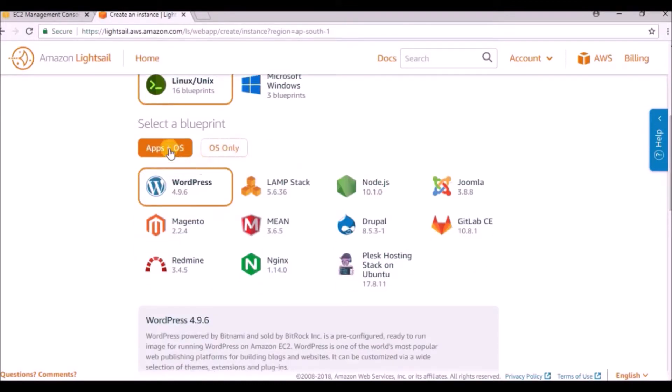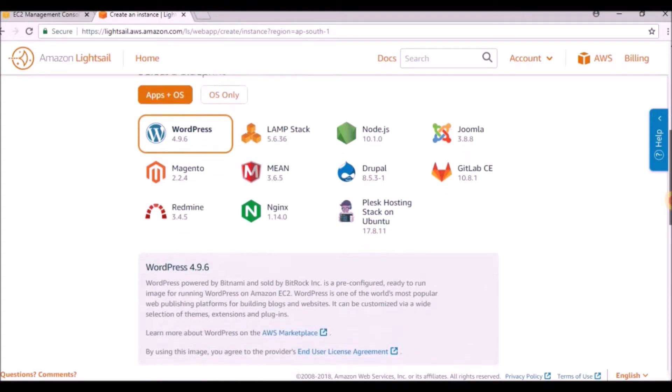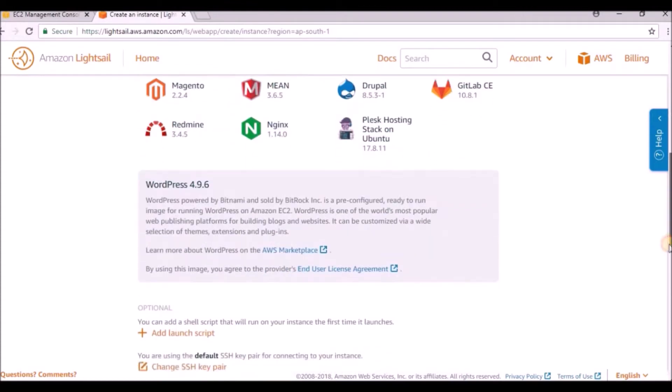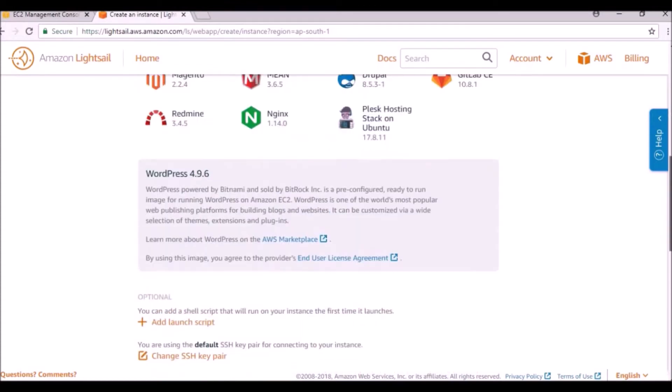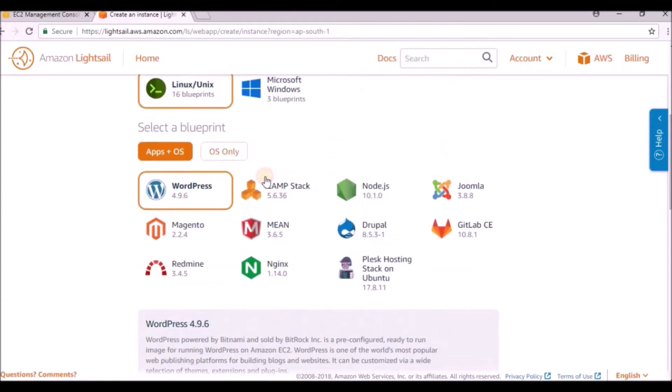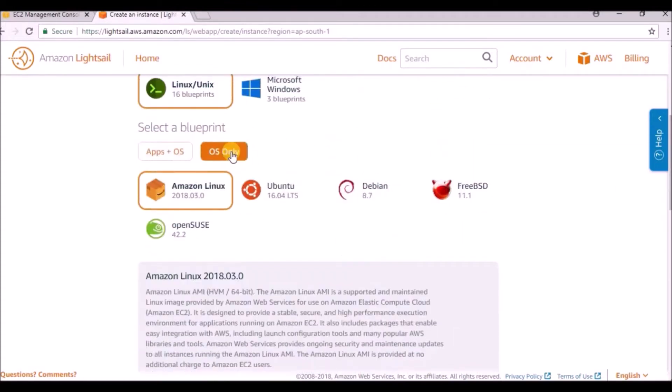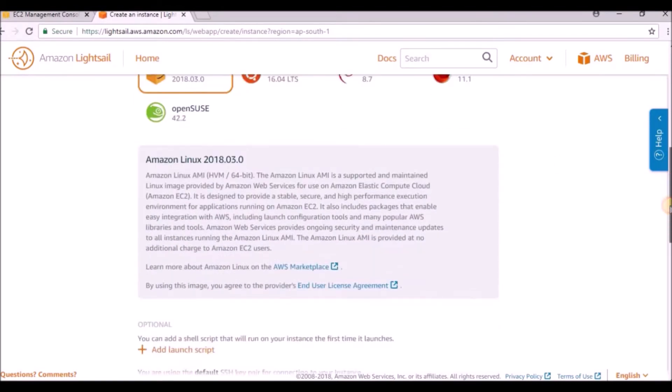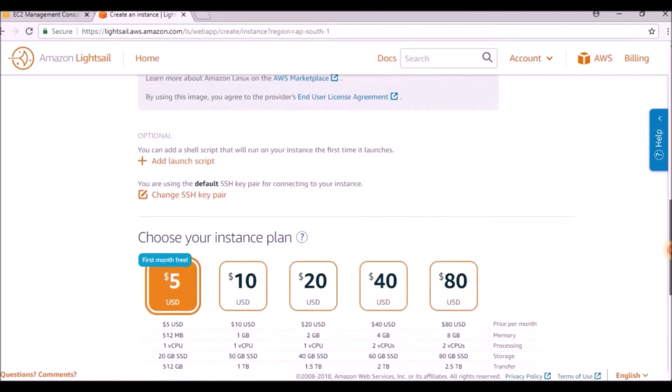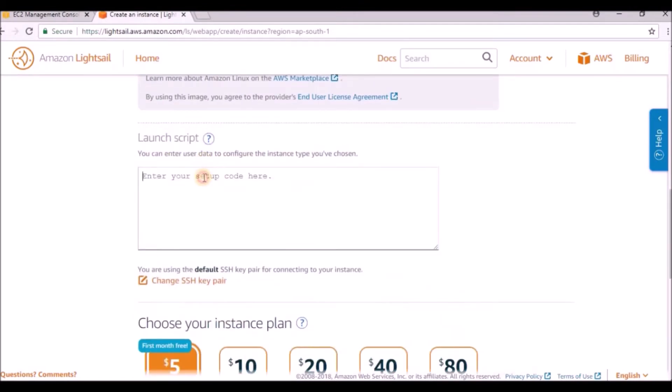I just need an operating system, not apps. The apps option means all the applications required are already installed. I am selecting only operating system, and under that I am taking Amazon Linux. If you go down you can see add launch script where you can write your bash script.